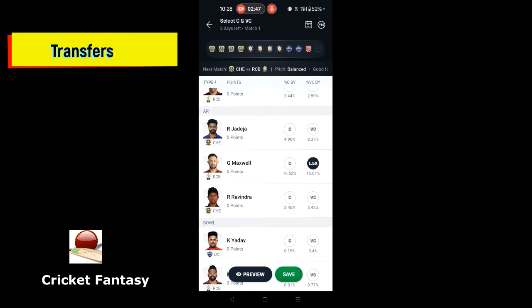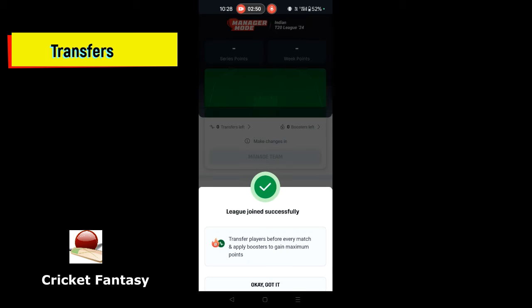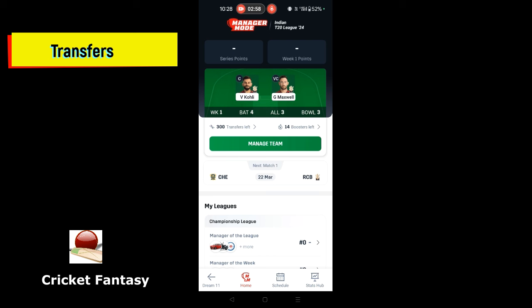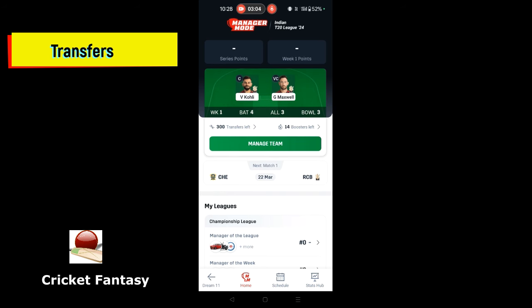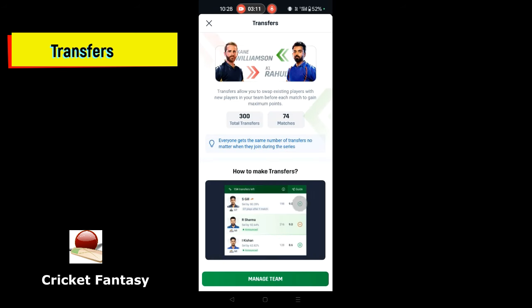Now we can join the league. We can choose the team in the next two matches. You can choose the league in the next two matches.